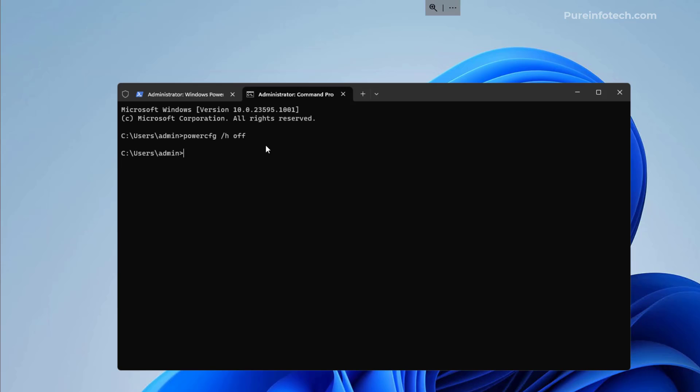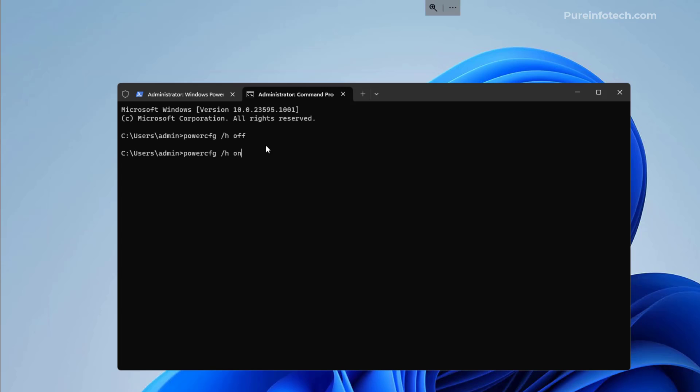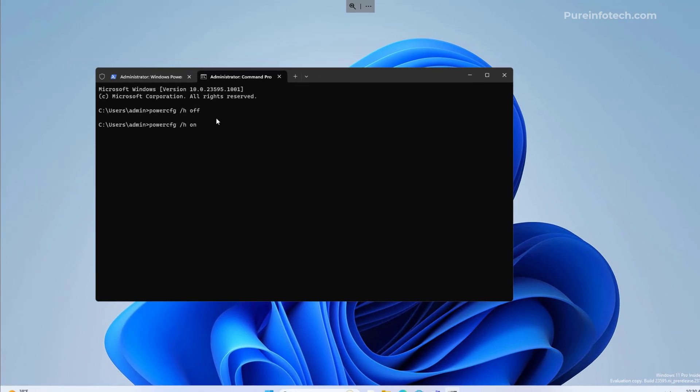Now, if you want to re-enable the option through Command Prompt, just run the same command, but instead of OFF, use the ON option.